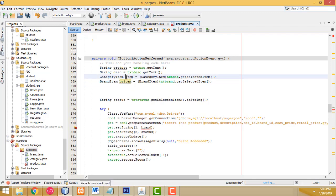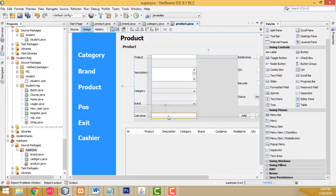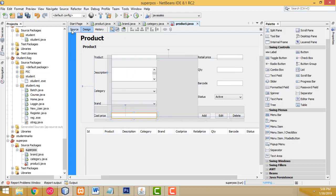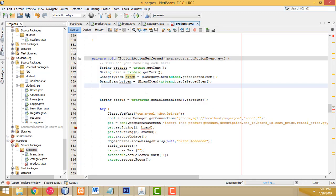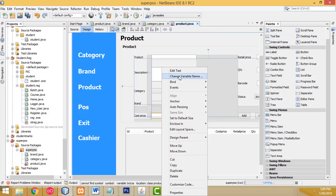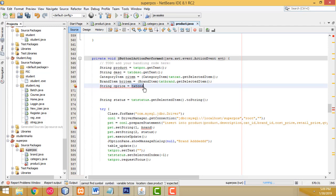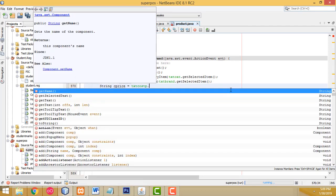After that, this one we put as category item and this is brand item. After that we have to write the remaining things — cost price, retail price, and quantity. These are text boxes, so we have to declare: String costPrice equal the text box name, txtCostP dot getText().